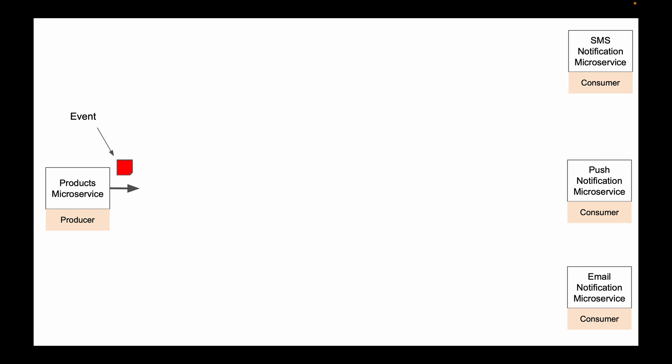And the products microservice cannot send information about newly created products to any of these microservices directly. Instead, it will send this information to a Kafka broker. You can think of a Kafka broker as a server that accepts information from Kafka producers and stores it on its hard disk.